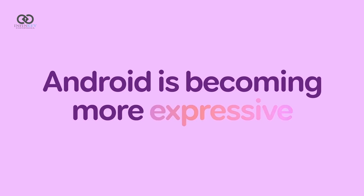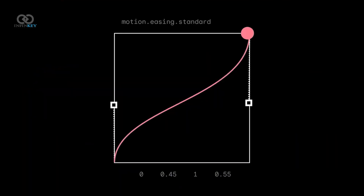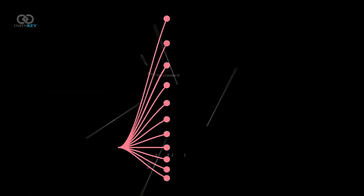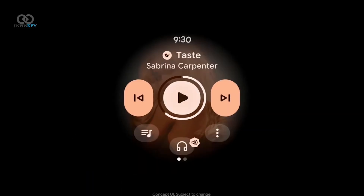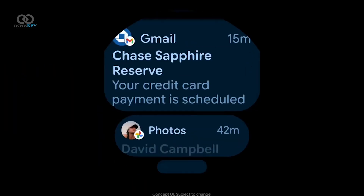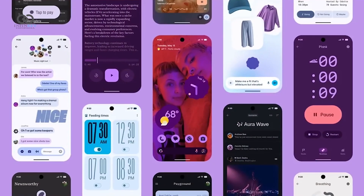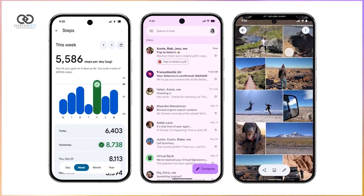The new design language, Material 3 Expressive, introduces fluid, physics-based animations that make the interface feel more alive. Many apps are seeing updated components paired with vibrant, modern color themes. It's important to note that not all of these features will make it to the stable release, but they offer a glimpse into where Android is headed.